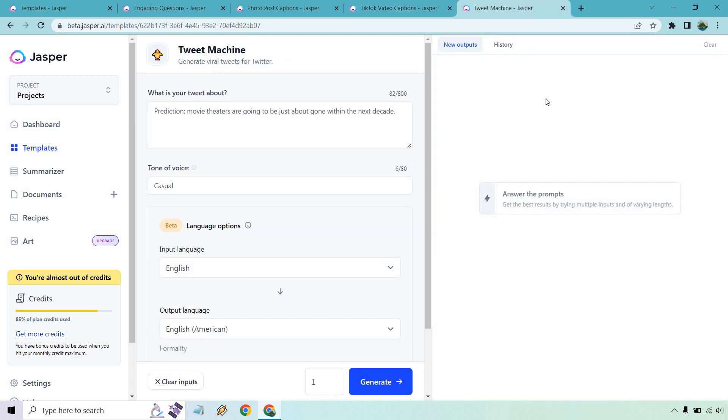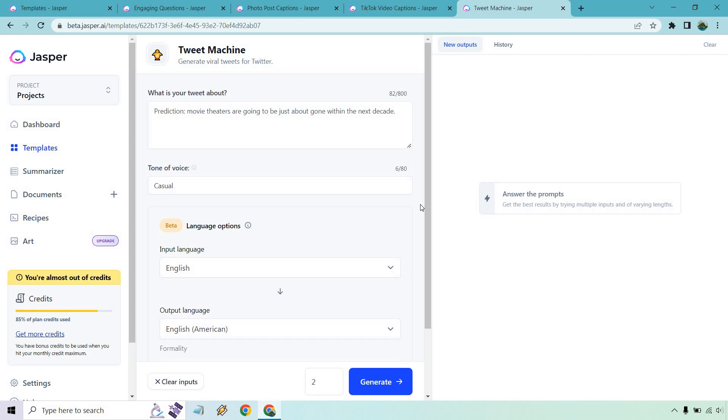Last but not least, we have the Tweet Machine. What is your tweet about? I put prediction. Movie theaters are going to be just about gone within the next decade, which could be a possibility. I'm not saying I 100% agree with that. I just came up with it off the top of my head, but you can see the way streaming is going. It's kind of like Blockbuster. I see movie theaters are trying to do like the recurring billing now where you pay like 20 bucks and you can see as many movies as you want. But it's just so hard to catch up to like Netflix and Amazon and it could be a Blockbuster all over again. Let's generate and see what we get.